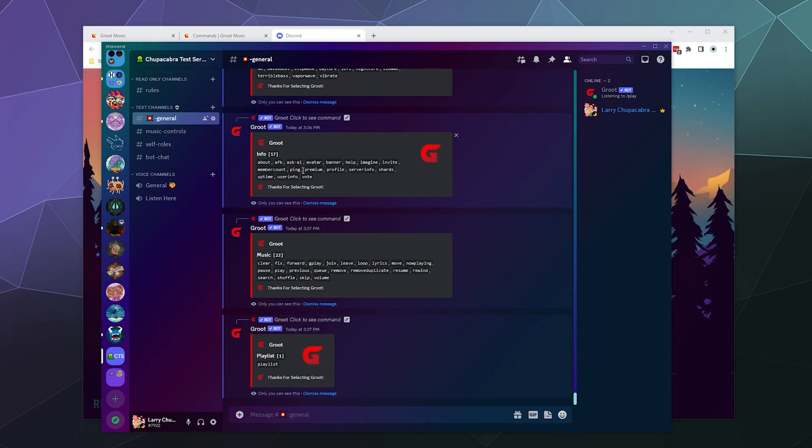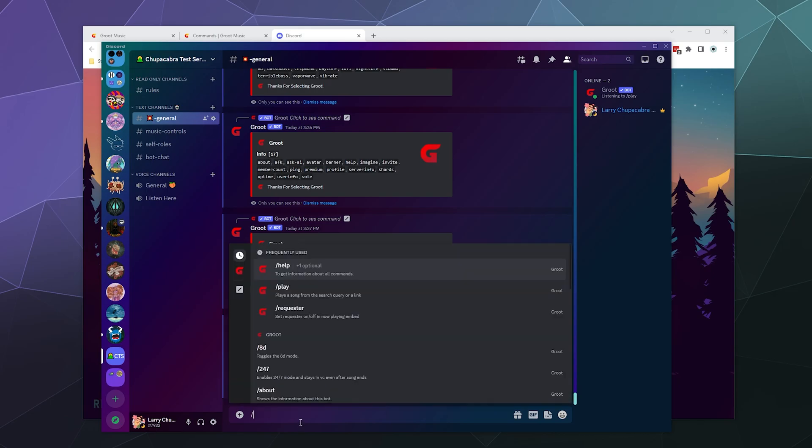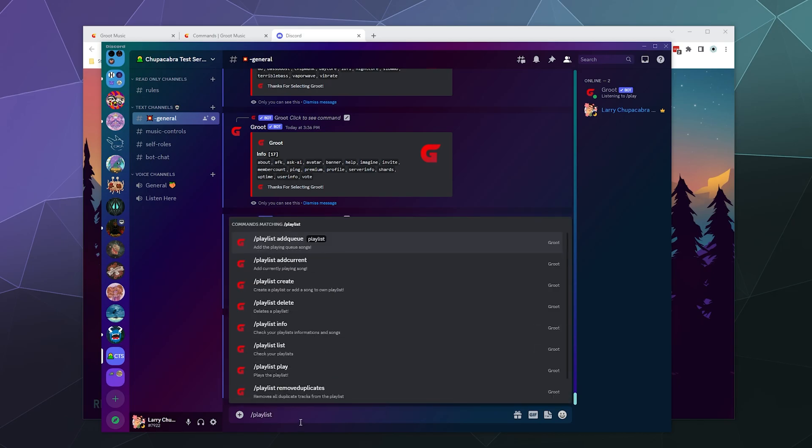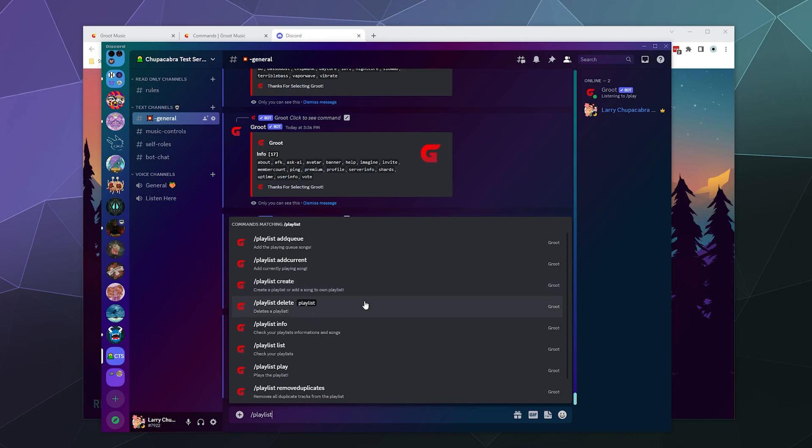If we look at the playlist command slash playlist, you can see that we can add the current queue to a playlist, add the current song to a playlist, create a playlist, delete a playlist, info on a playlist, list all the playlists,